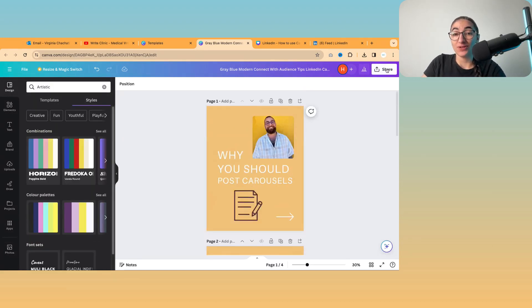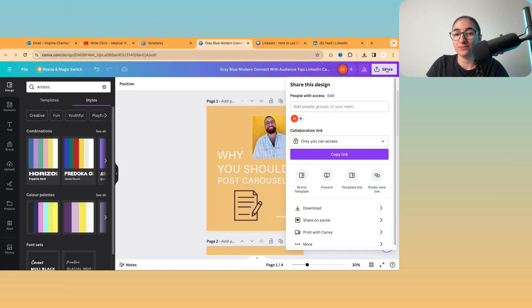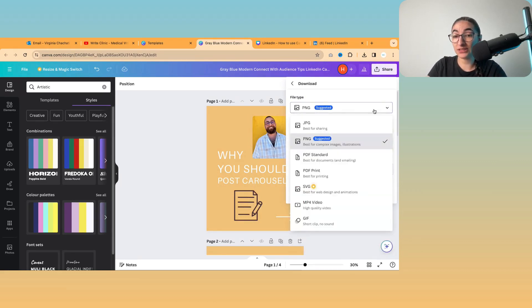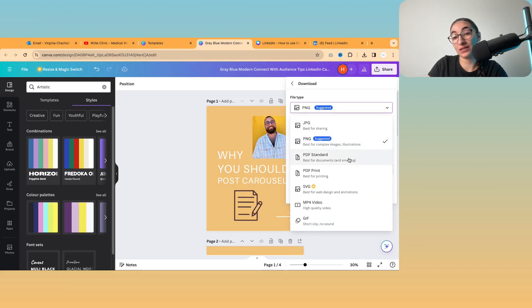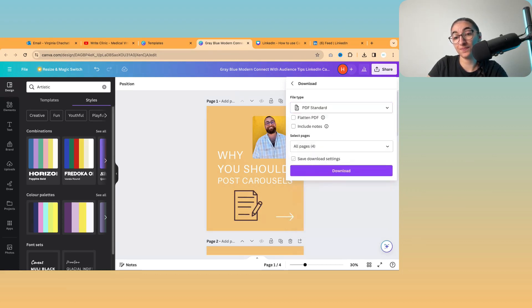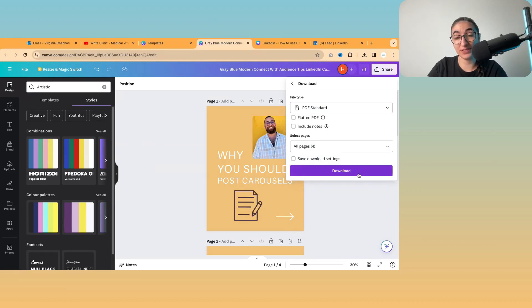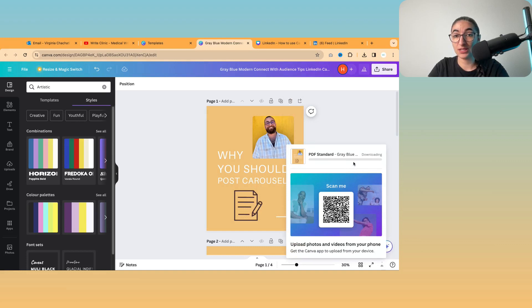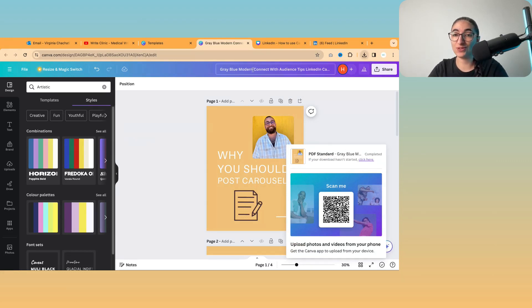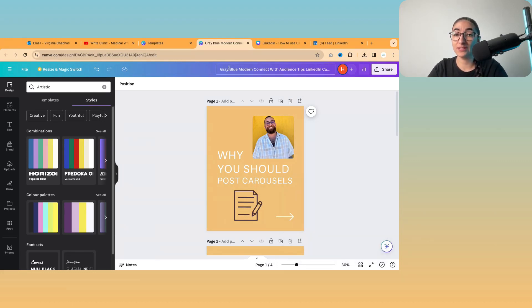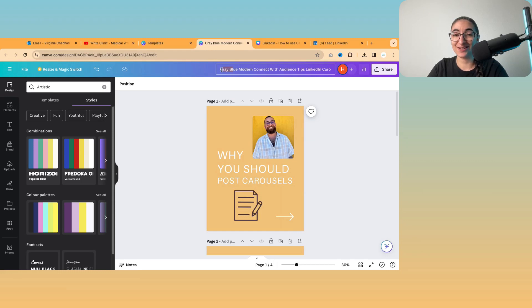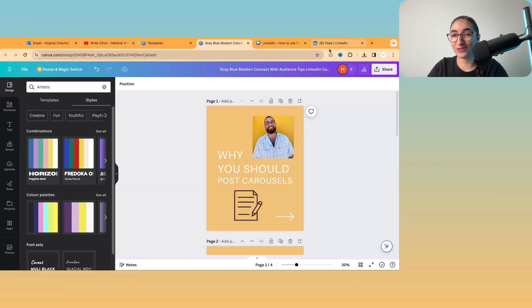When you're done with your carousel, you can then click share and go to download and then click on file type and then select PDF standard. Because you're going to upload this as a PDF on a LinkedIn post. So I'm just going to download that. But one top tip I have is that if you do use a template, then make sure you change the name of the template. Otherwise it will be the original name. So this one was gray, blue, modern connect with the audience.